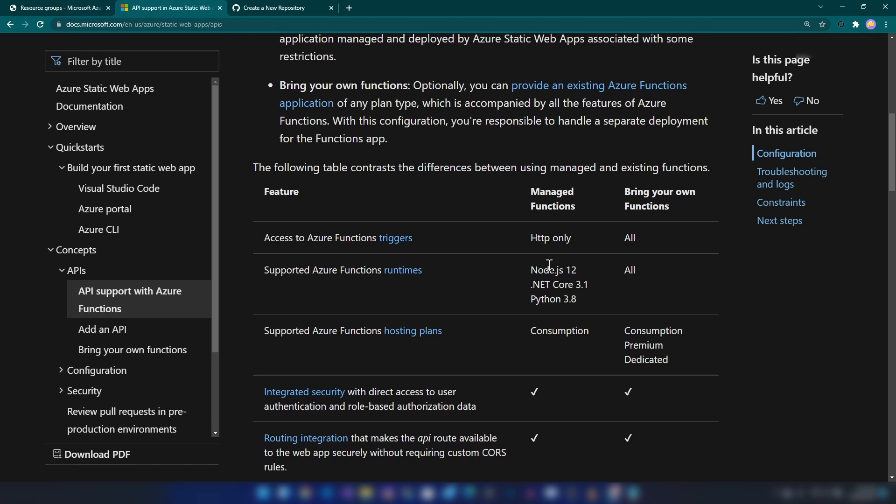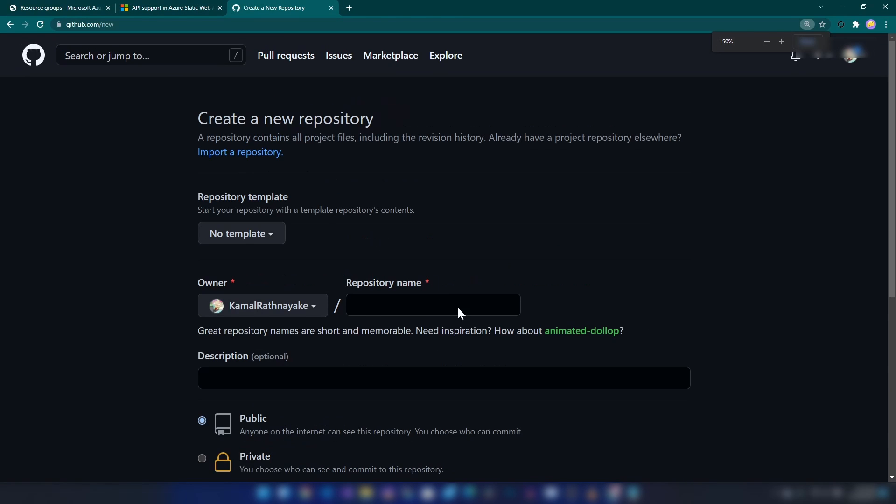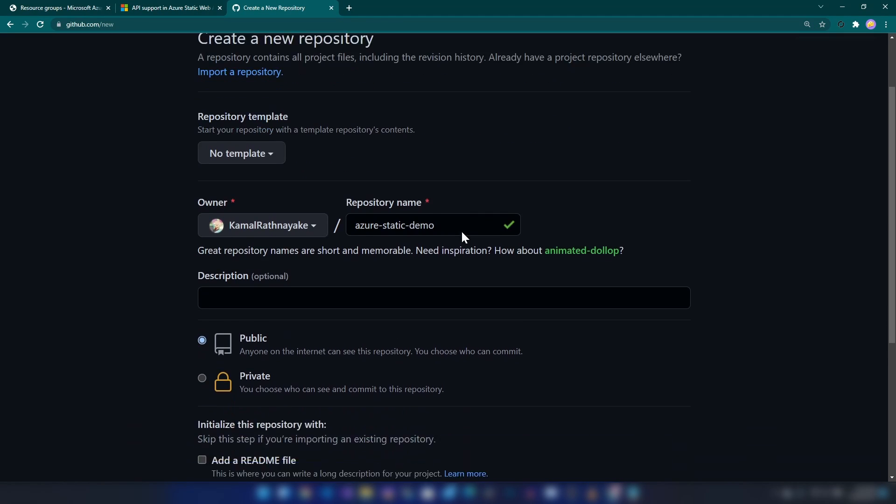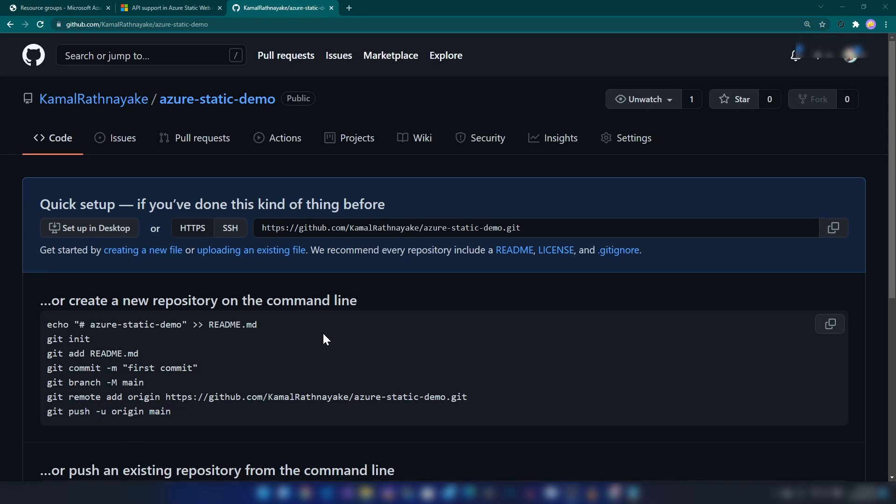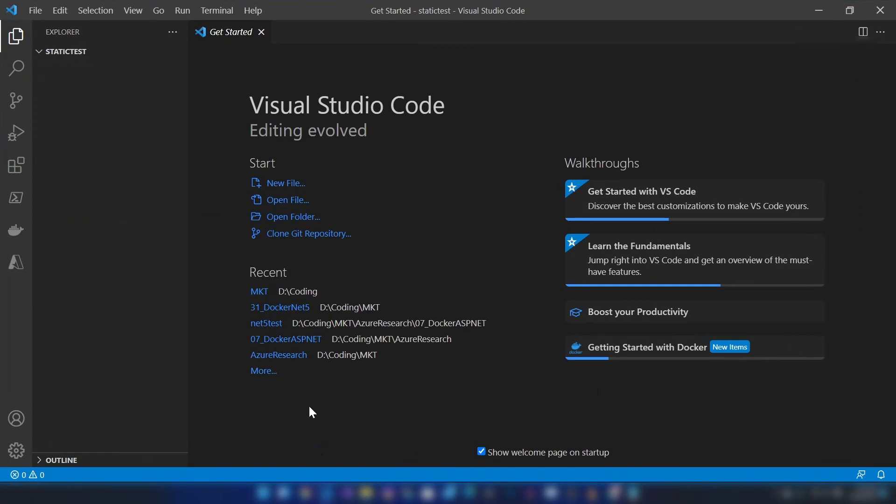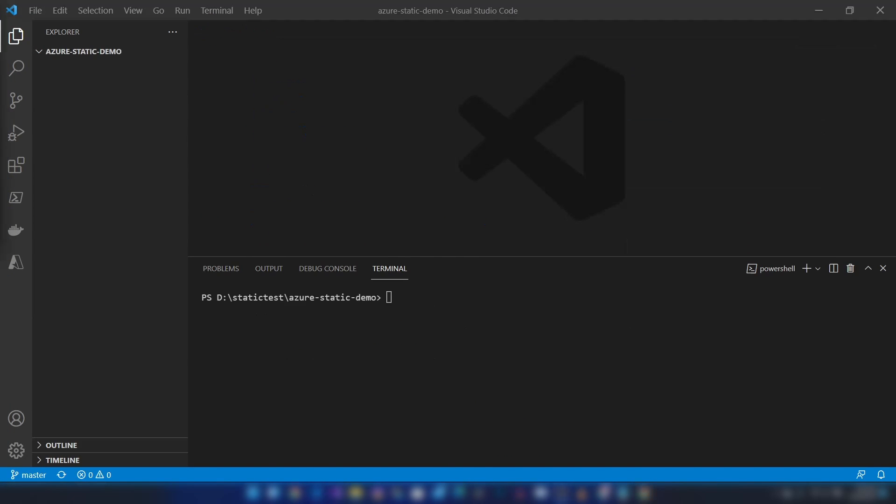First, let me create a repository on GitHub. Let me call it... all right, this is all good. Let me click create. All right, now that we have the URL, I'm going into VS Code and I'm going to clone this.